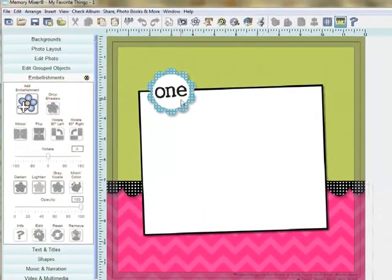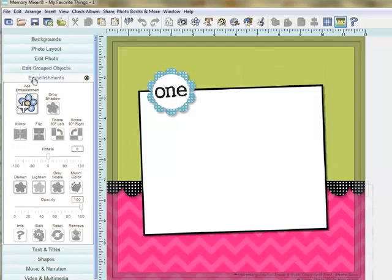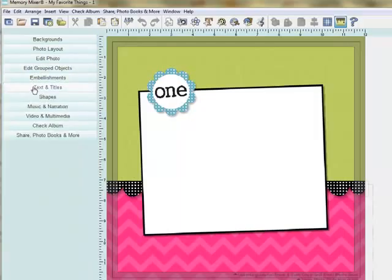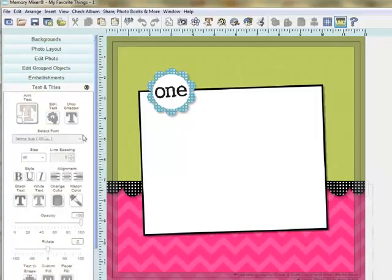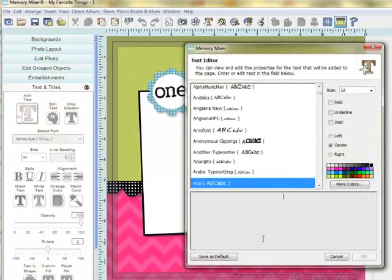And so number 1 here, I'm going to go ahead and add my text. So just open my text tool drawer, add my text. And I'm just going to type your smile.